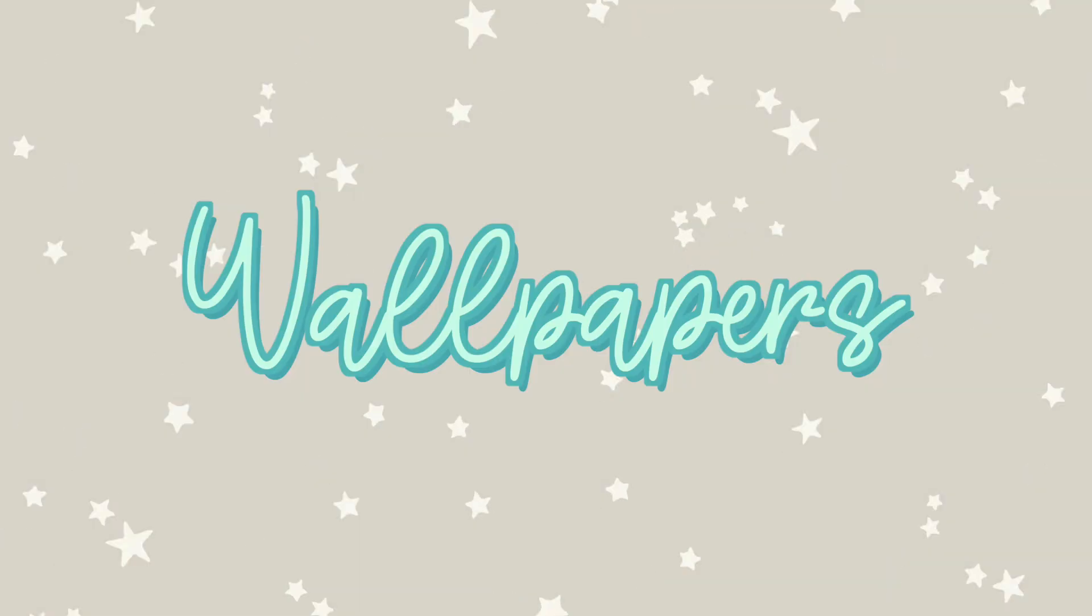We're just going to get started. So first we're going to talk about wallpapers. Now I want to show you guys a couple different ways that you can both create your own custom aesthetic wallpapers and I'm also going to show you guys some places that you can find some that already exist for free that you can just simply download and use as wallpaper.